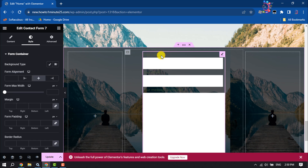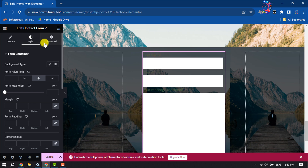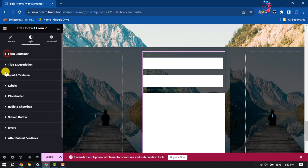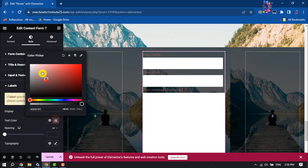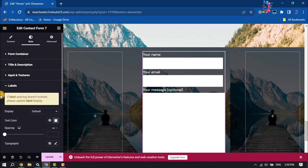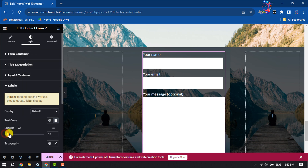Now we'll customize our form using Elementor. Once the form is selected, go to the Style section, click on Labels, and set the text color to white. You can also add some spacing like this.